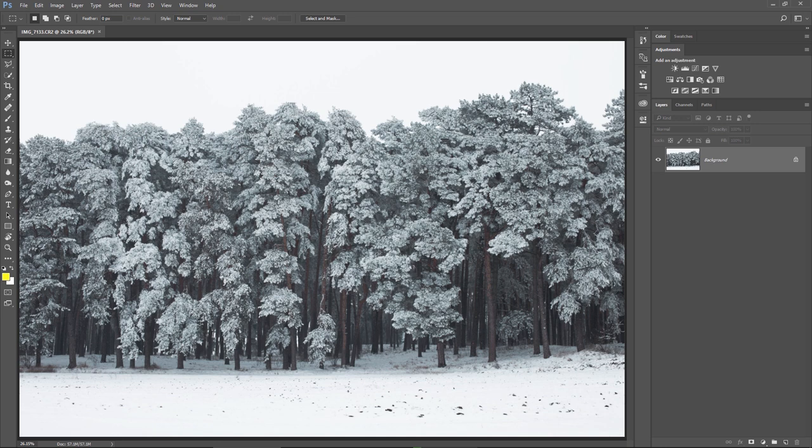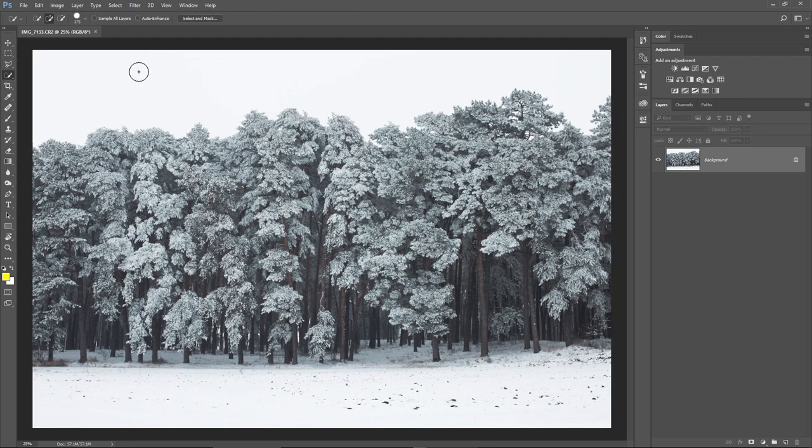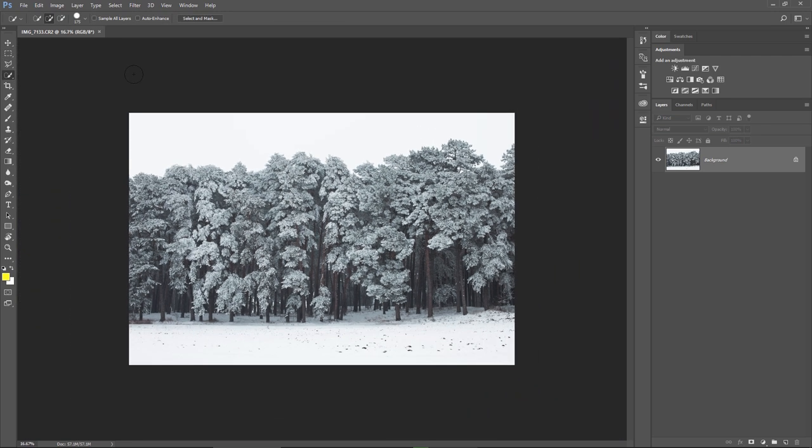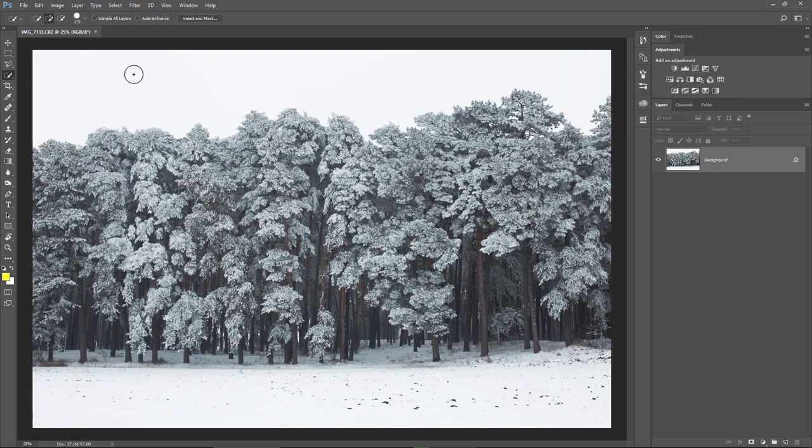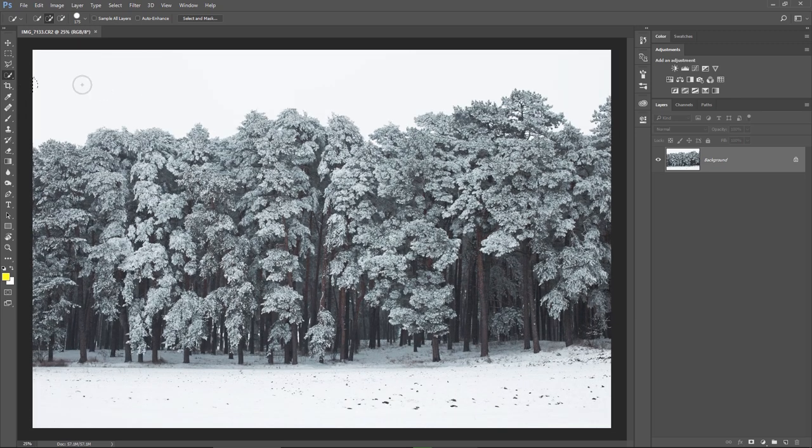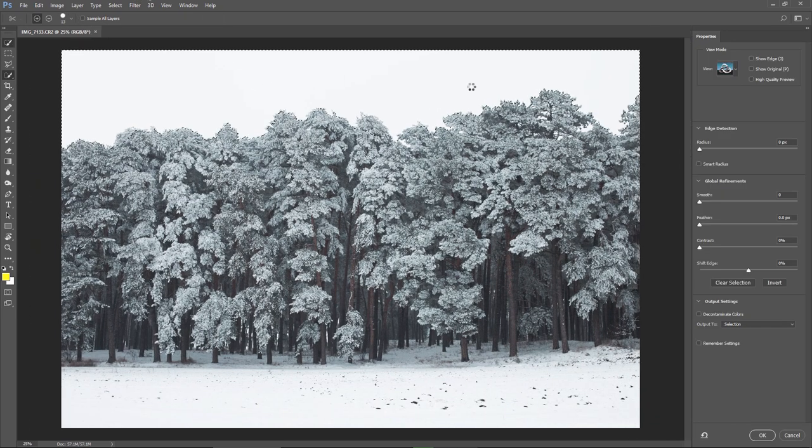I think you already noticed that the old Refine Edge dialog box is no longer available in the latest updates, so I'm gonna show you how to bring it back. Many Photoshop users got used to it, but now the Refine Edge was replaced with this panel on the right side.